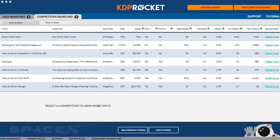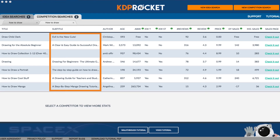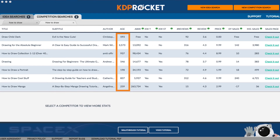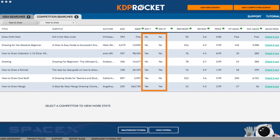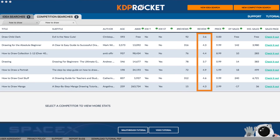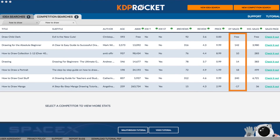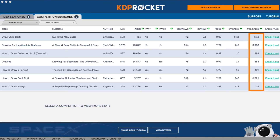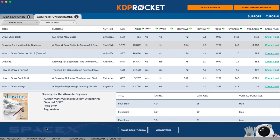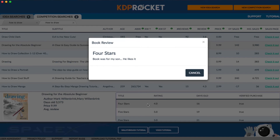Looking at the competitor analysis results, KDP Rocket gives you the basic book information for each book like the title, subtitle, author name, and days since it was first published. It also gives you the Amazon bestseller rank, tells you if the keyword is in the title and subtitle, the number of reviews, review grade, price, daily estimated sales, monthly estimated sales, and the ability to see the book's sales page. If you want more information, just click anywhere on that book's row and you can see the book cover and even read the individual reviews right here on KDP Rocket.